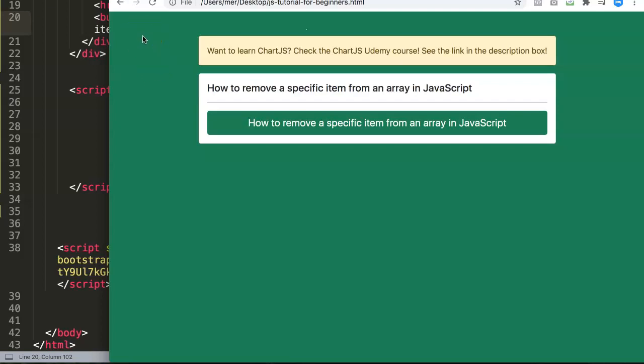In this video we're going to explore how to remove a specific item from an array in JavaScript. This can be very useful because maybe you have an array with lists of values or elements in there, and you want to remove one somewhere in between in the array.